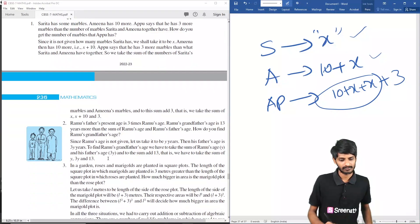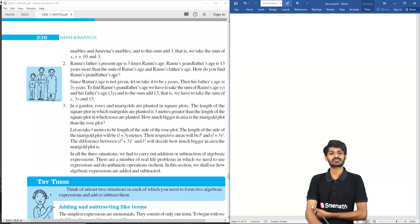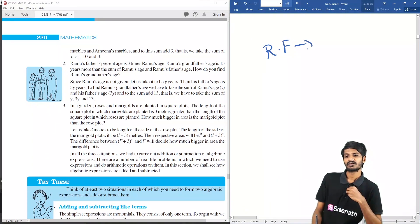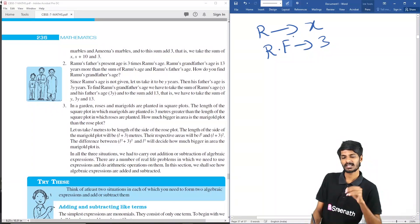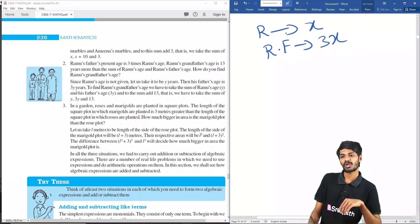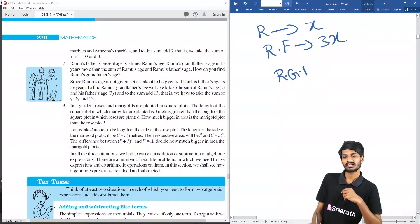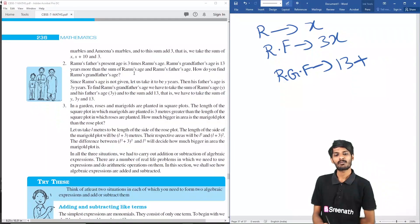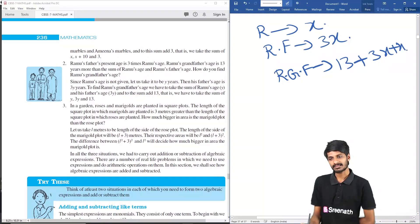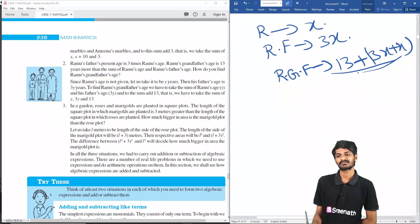Another real-life example: Ramo's father's present age is three times Ramo's age. We assume Ramo's age is x, so the father's age is 3x. Ramo's grandfather is 13 years more than the sum of Ramo's and his father's ages. The sum of Ramo's and father's ages is x plus 3x. So the grandfather's age is x plus 3x plus 13. These are simple algebraic expressions.